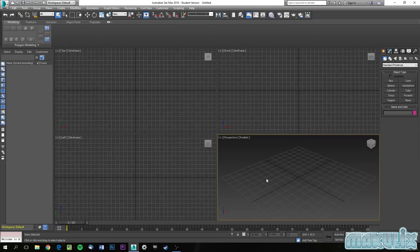Hello everybody and welcome to this 3DS Max basics tutorial on how to create a gaming character. 3DS Max is free for students, but if you're not a student it is affordable and you can buy it online. It's an animation program used for animation by studios like Disney, and also for games and many other things where you create 3D objects.